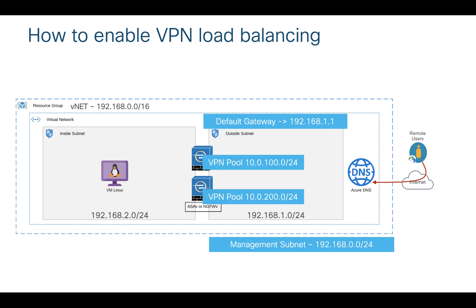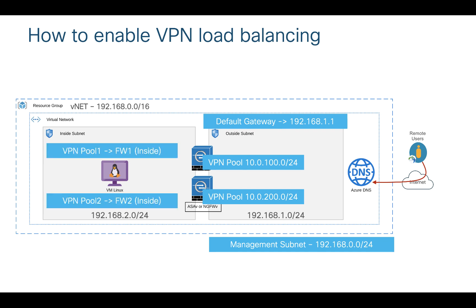Apart from that, Firewall 1 has a VPN pool 100.0.0.0/24 and VPN pool on second firewall is 200.0.0.0/24. I have a route table associated to inside subnet with two routes: route for VPN pool 1 goes to firewall 1 and route for VPN pool 2 goes to firewall 2.